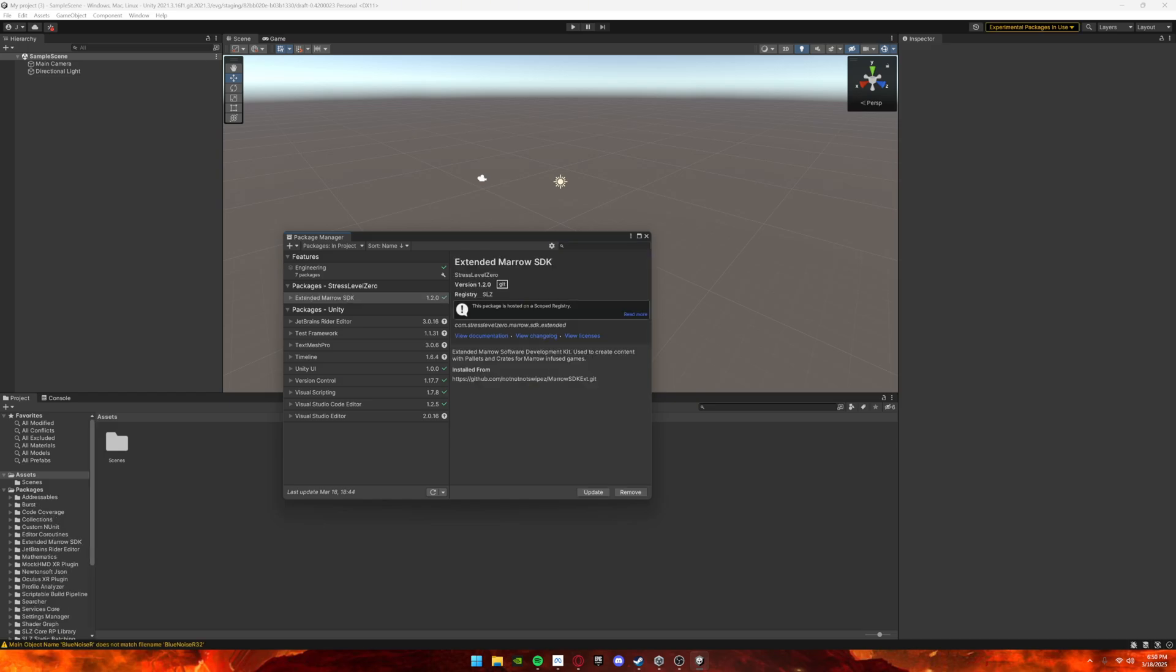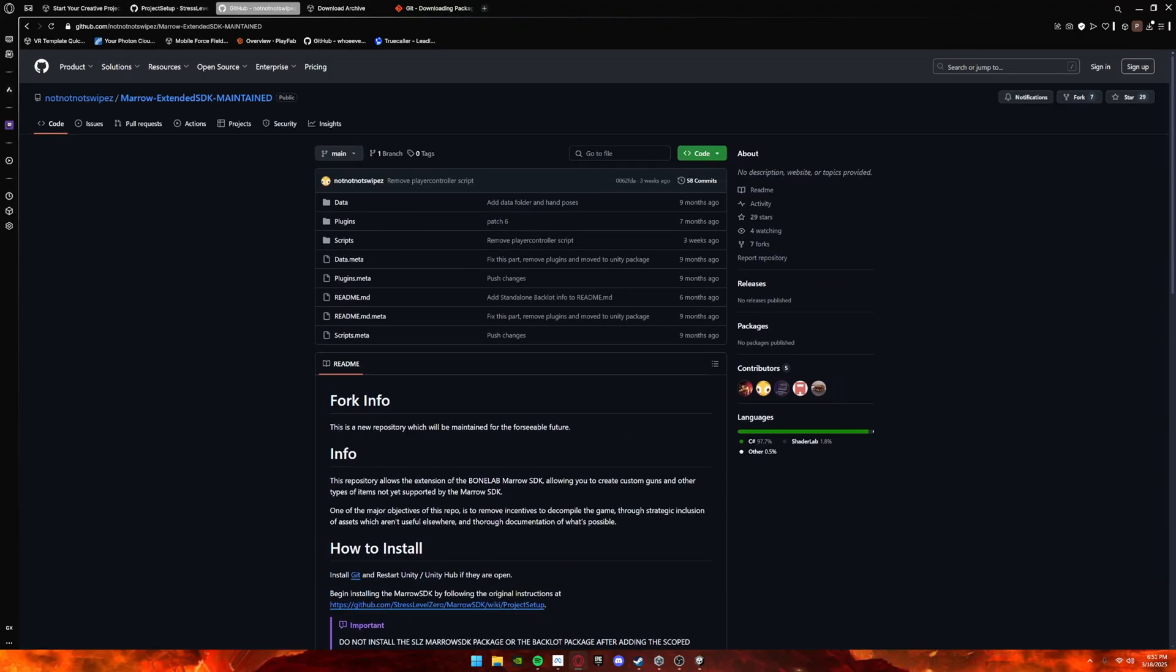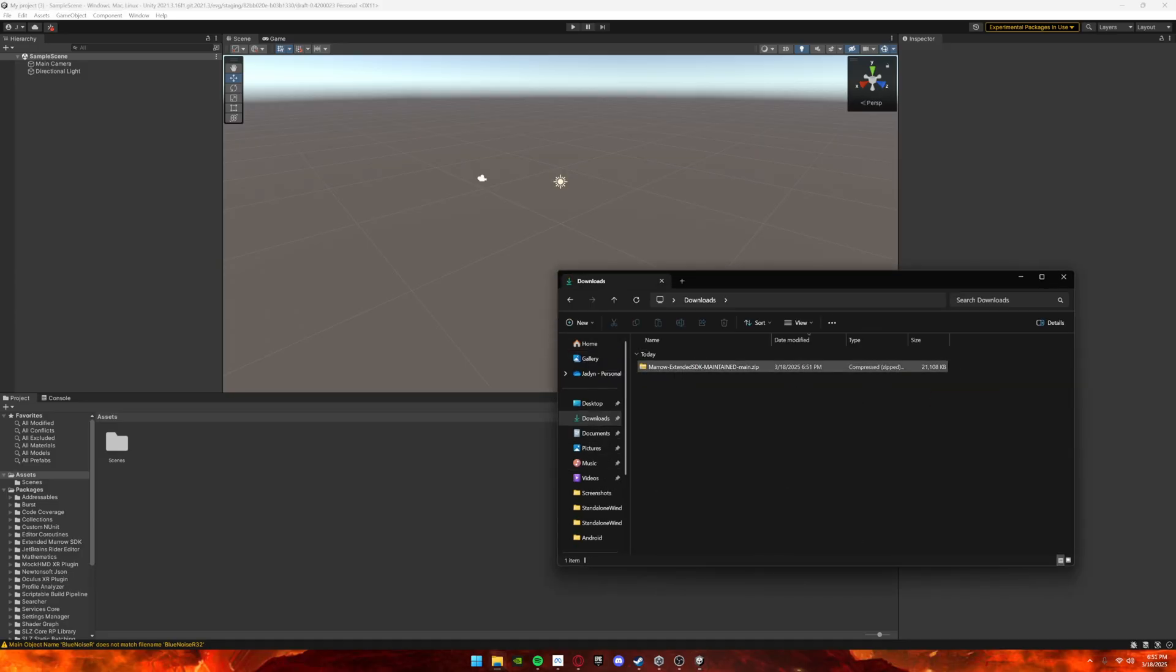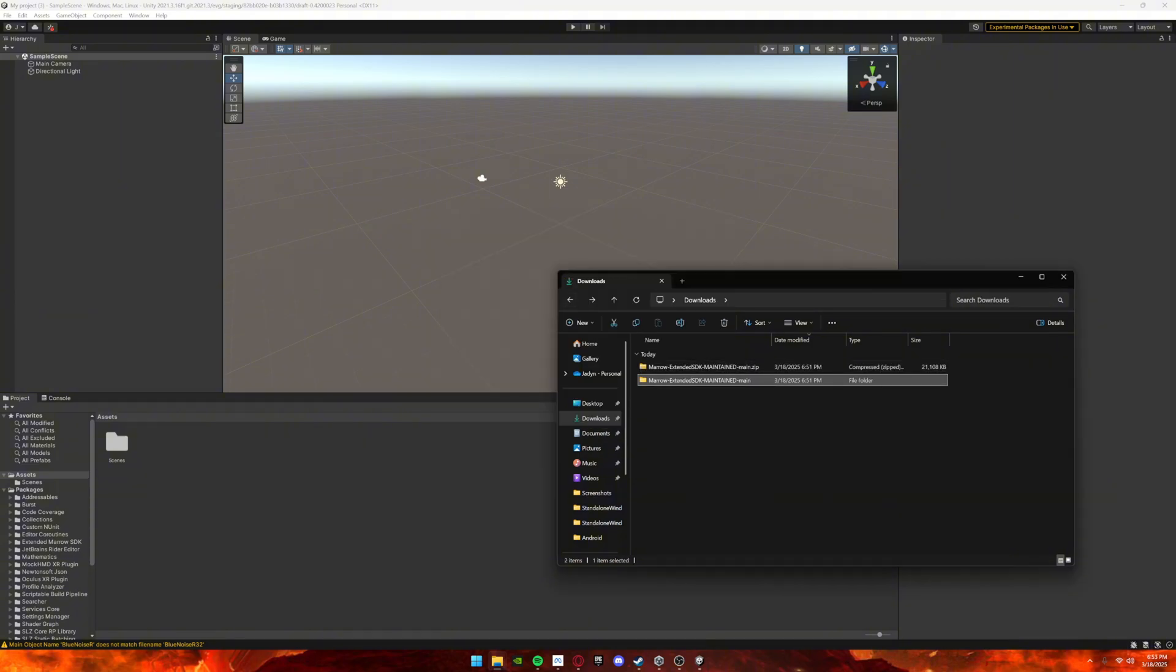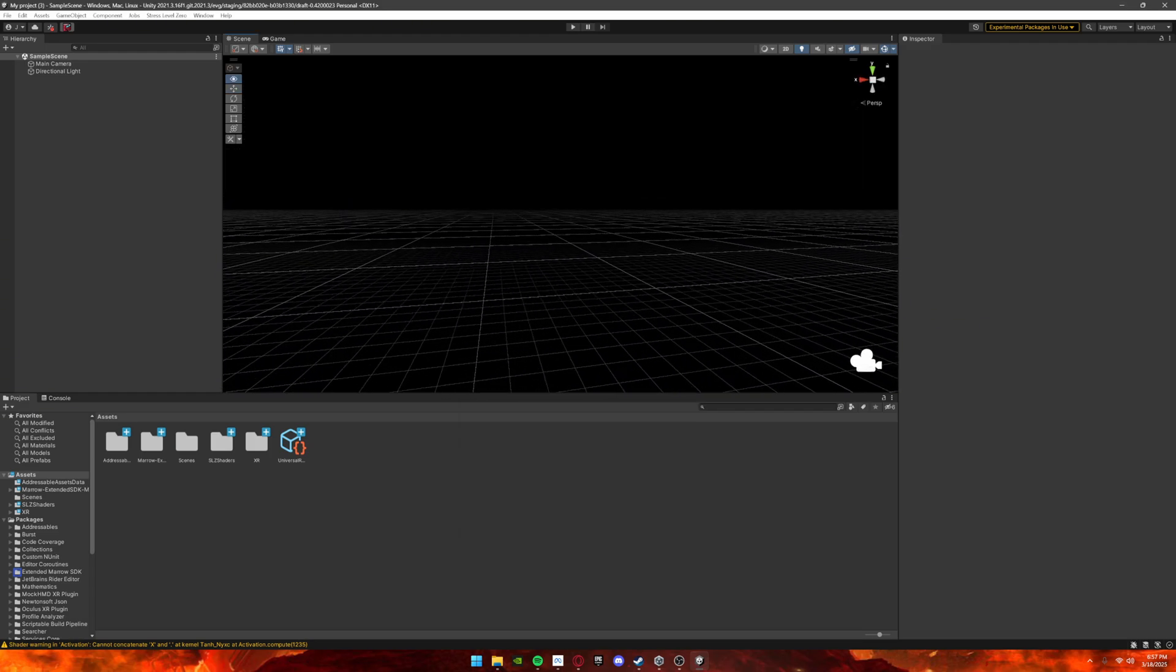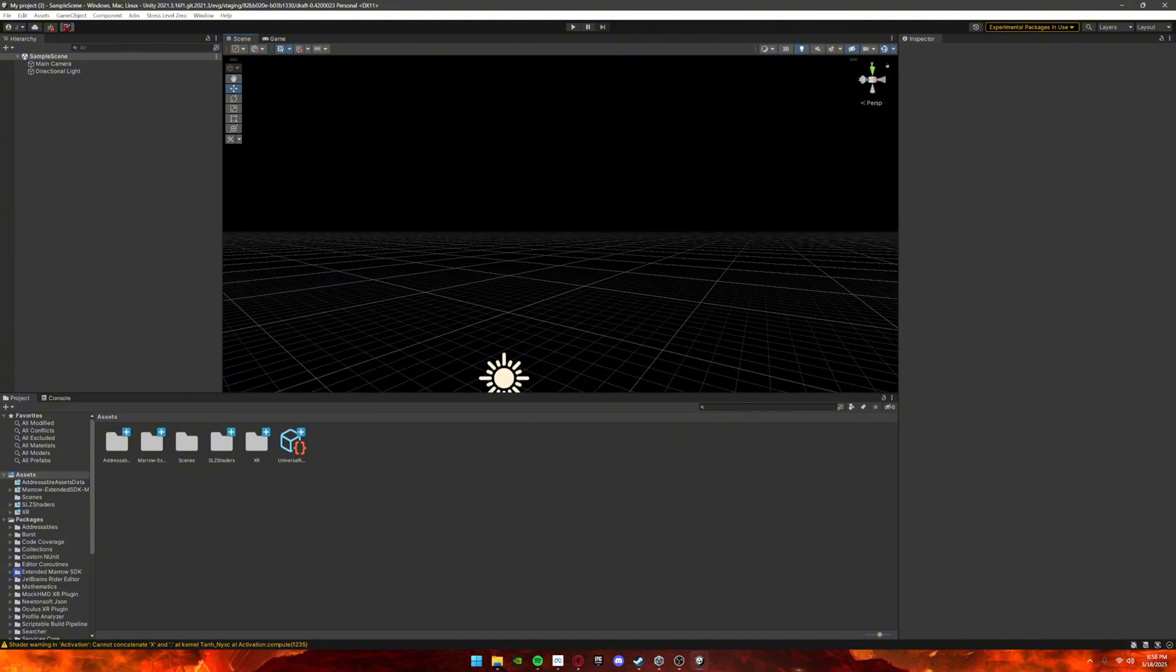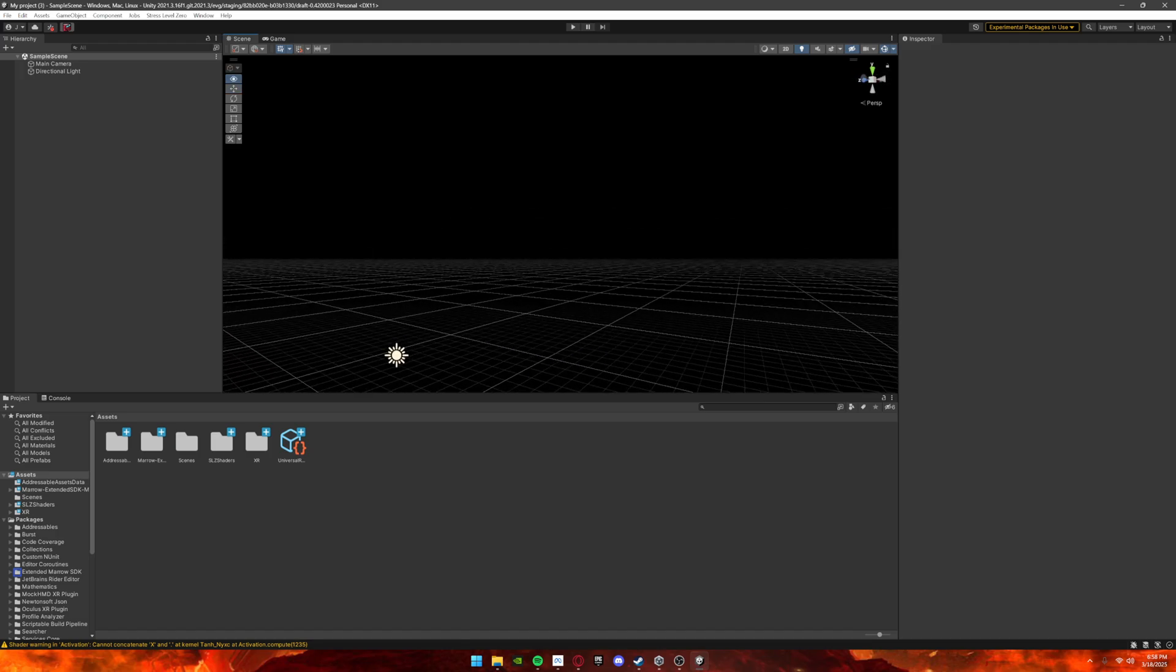Once that's installed, go back to GitHub, click Code, and download ZIP. Once the ZIP is downloaded, go to your files and unzip it. Once it's unzipped, open the file and drag the whole folder into the Unity project. It will take a second to install. Once that's installed, you now have the Extended SDK for Bone Lab installed. If you want me to do any tutorials for how to set up things, ask me and I can make a video for it, or go into the Discord and I'll help you out if you have any questions.